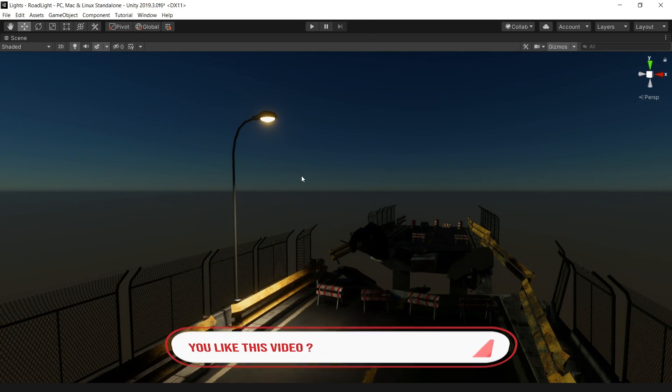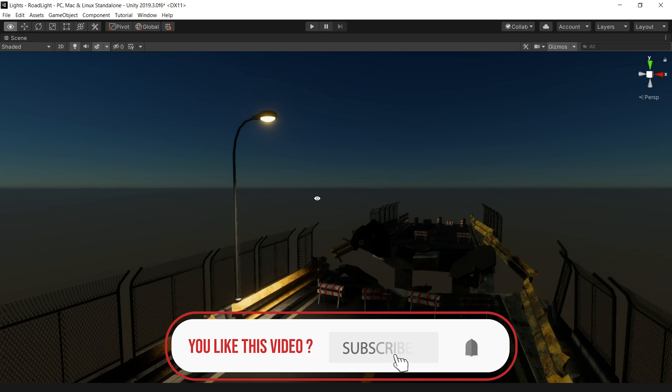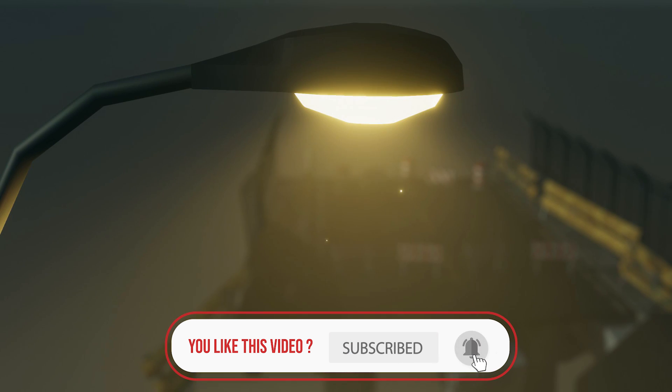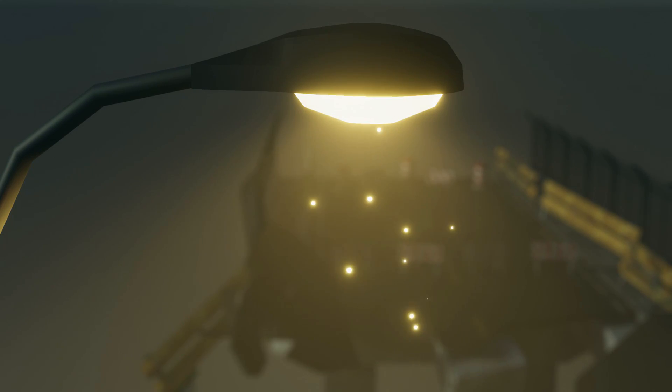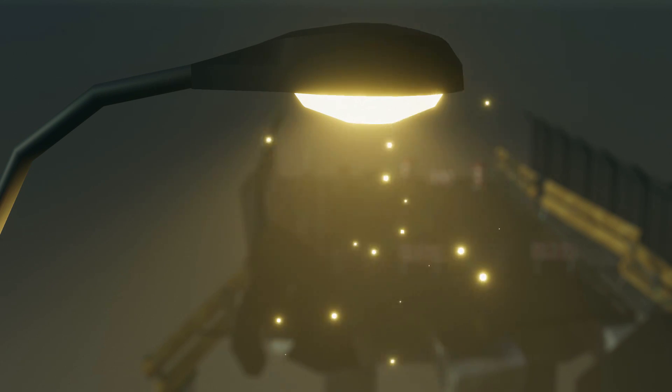You can basically repeat the same process for universal render pipeline as well. So that's a quick tutorial on how to improve your lights in the scene. You can also use this same process for light bulbs, candles, or any light emitting source.